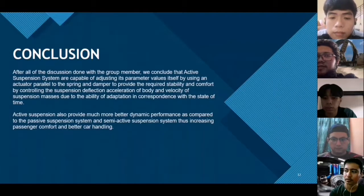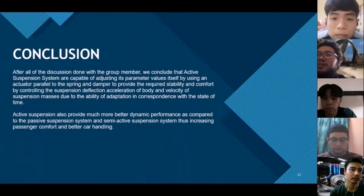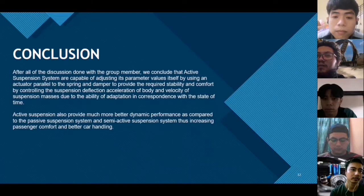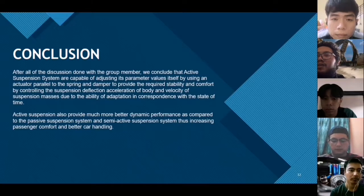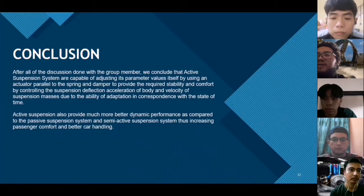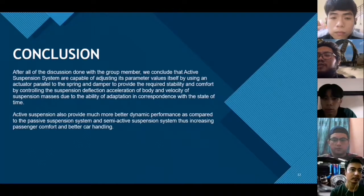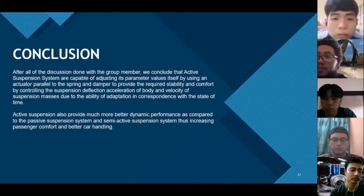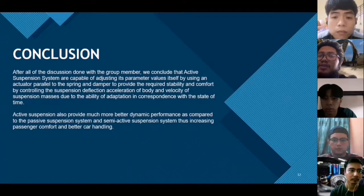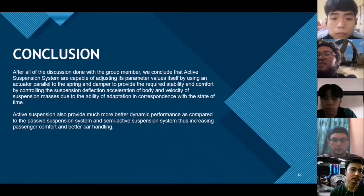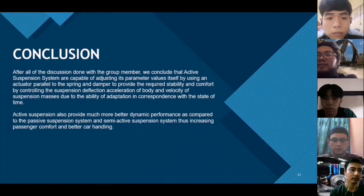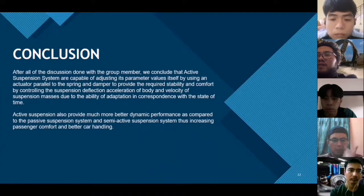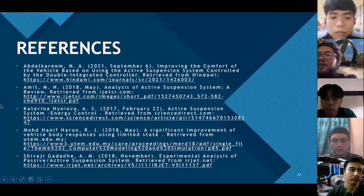In conclusion, after all discussion with group members, we conclude that active suspension systems are capable of adjusting parameter values using an actuator parallel to the spring and damper to provide the required stability and comfort. Active suspension provides much better dynamic performance compared to passive suspension systems and semi-active suspension systems, increasing passenger comfort and better controllability. These are the references we used. Thank you.